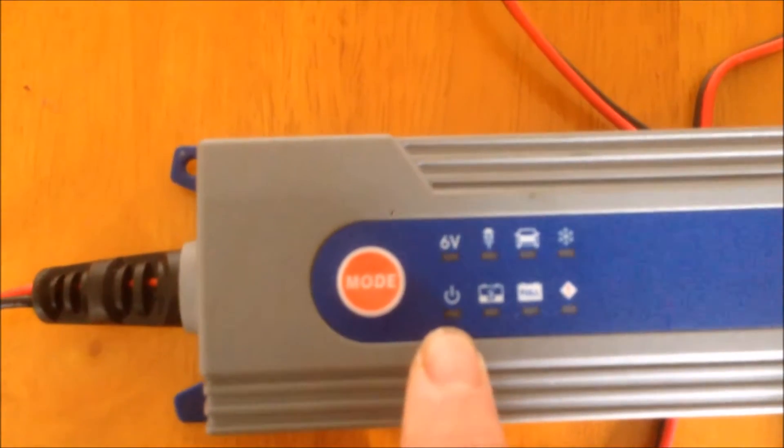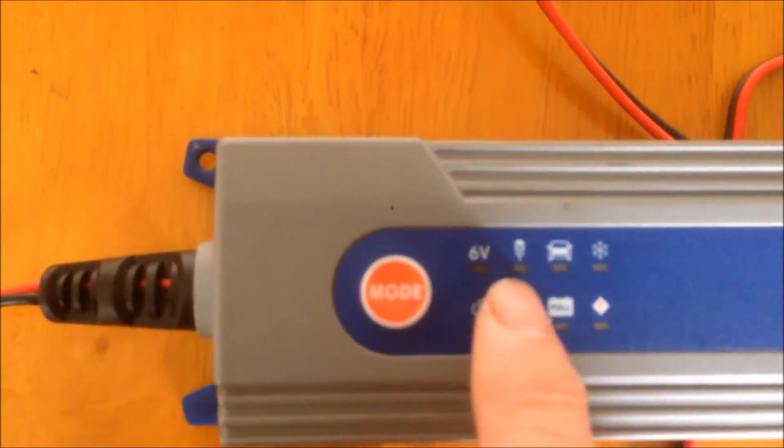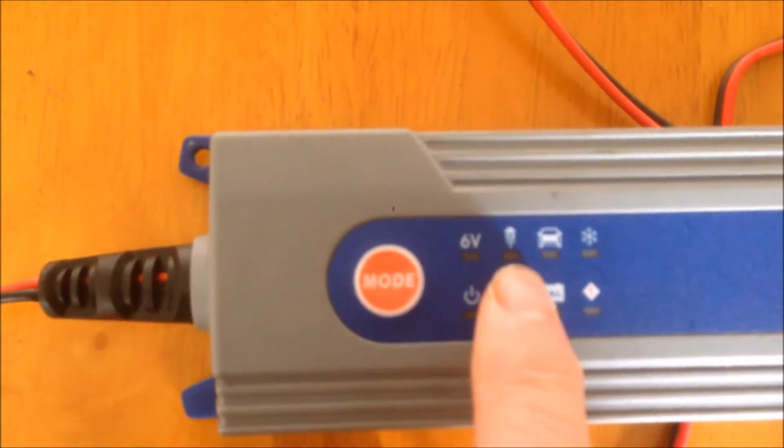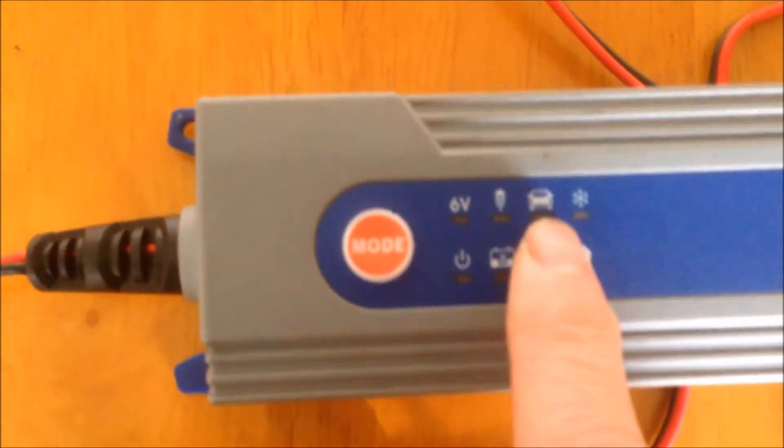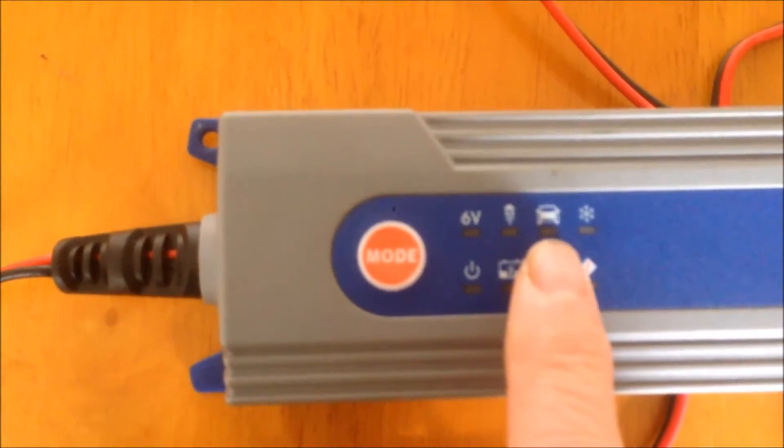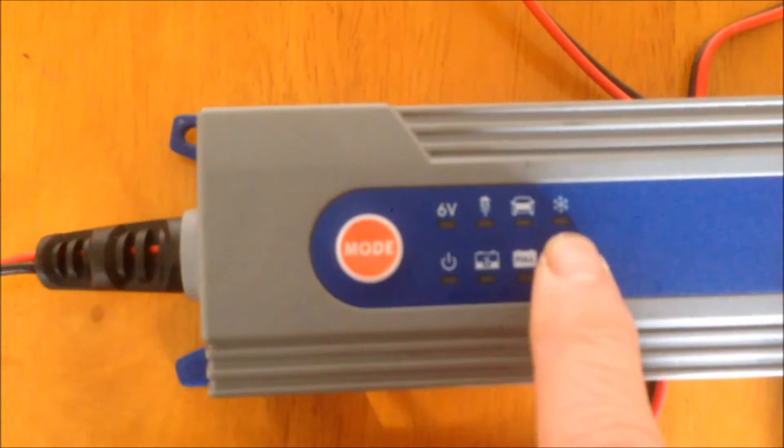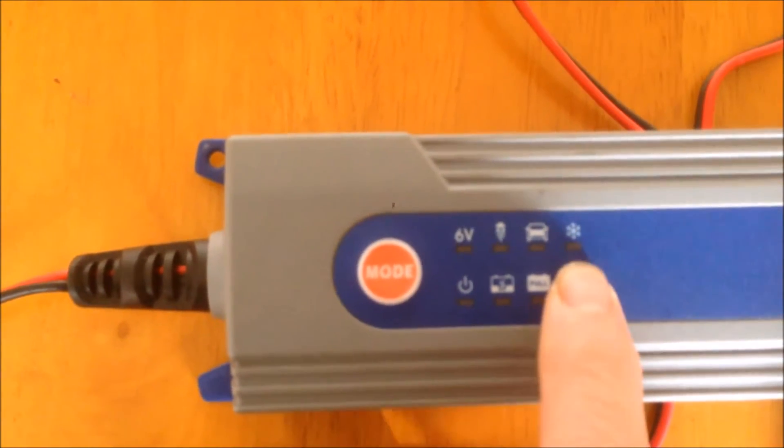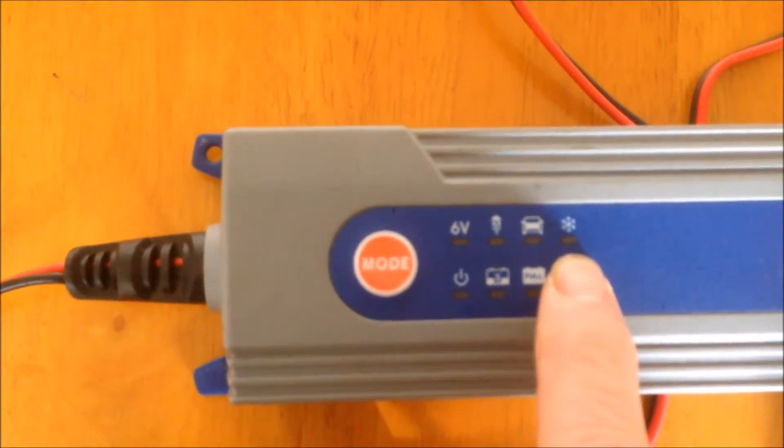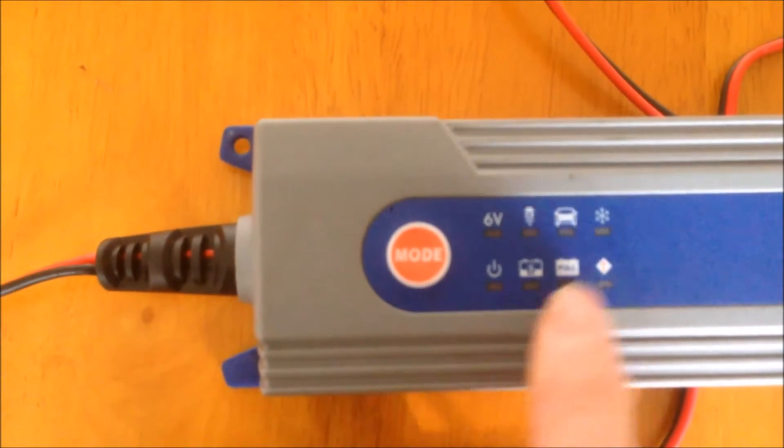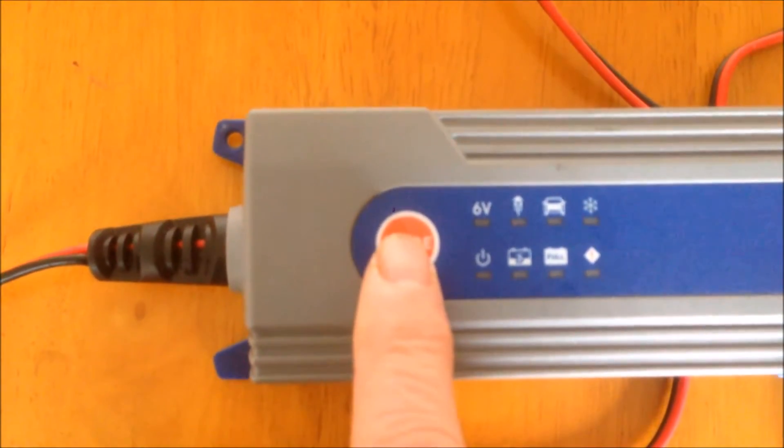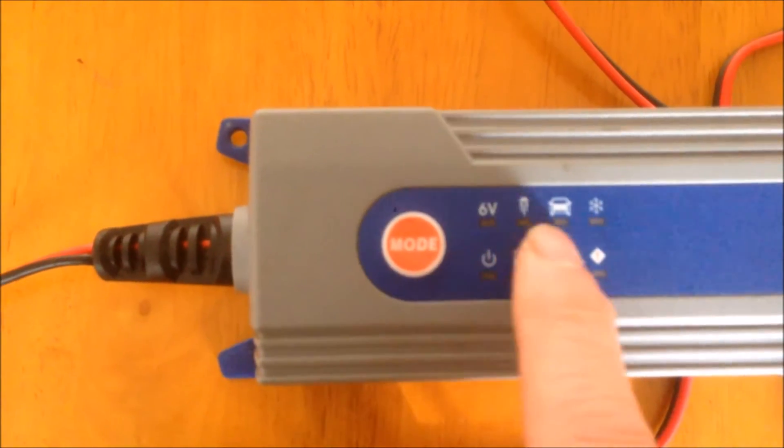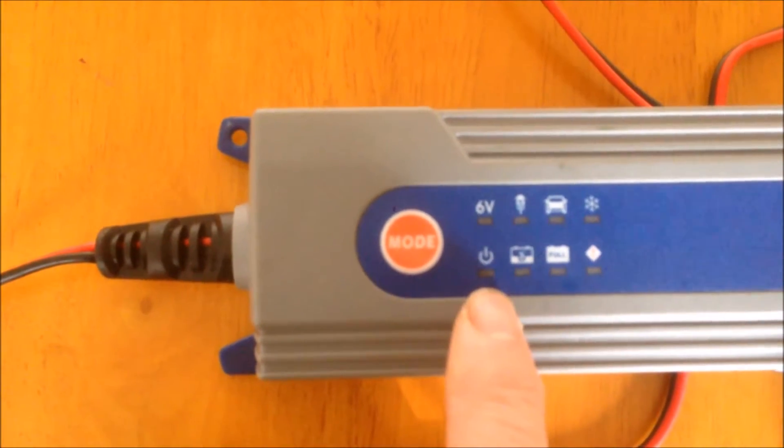In this one, we have 6-volt, 12-volt motorcycle battery, standard car battery 12-volt, and this is a winter mode with a snowflake. So if it's in winter, you can use this mode to charge. Basically, you'll select a mode by using this switch. We have four modes here.